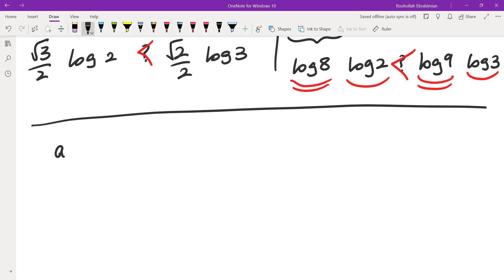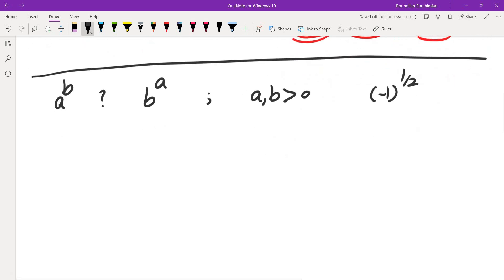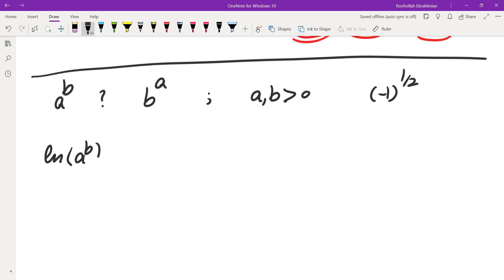Now I'm going to provide a solution that works in a more general case, but it does involve calculus. We want to see whether a^b is larger or b^a is larger. Since we are raising to exponents, a and b must be positive — otherwise you get things like (−1)^(1/2), which is not a real number. The first step is the same: we take the natural log of both sides, getting b·ln(a) compared with a·ln(b).